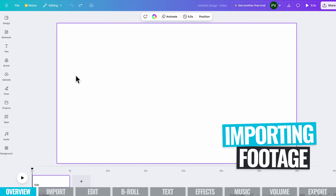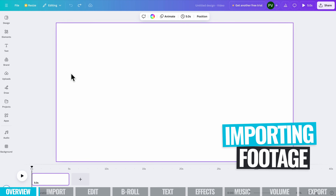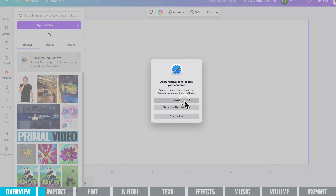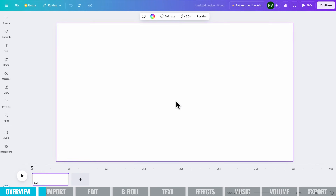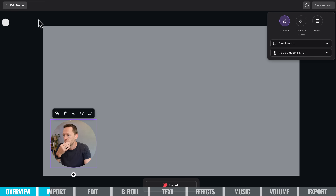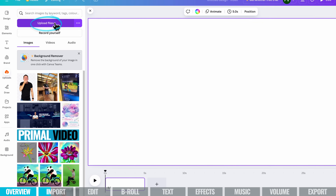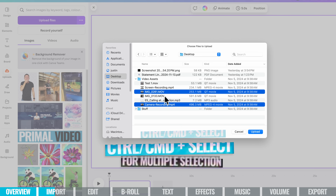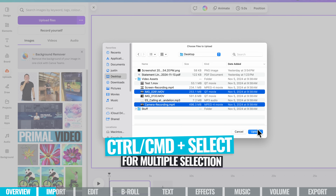Now I want to bring in our primary camera footage into our project. Go ahead and choose Upload. We have the option to upload files, or we can actually record directly into Canva — we can allow access to our camera and microphone. For this tutorial, I'm going to use video files I've already recorded. I'll choose Upload Files, navigate to find them, hold down Control or Command on a Mac to select multiple files, and then choose Upload.